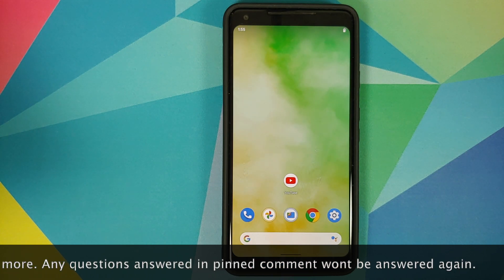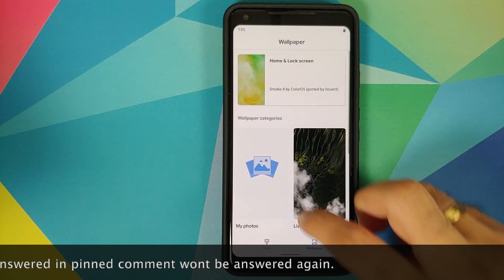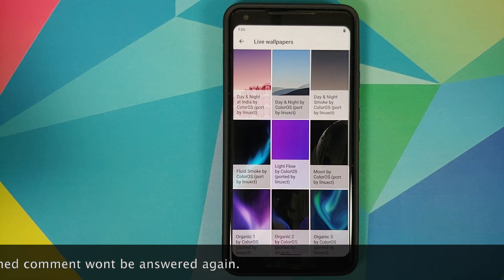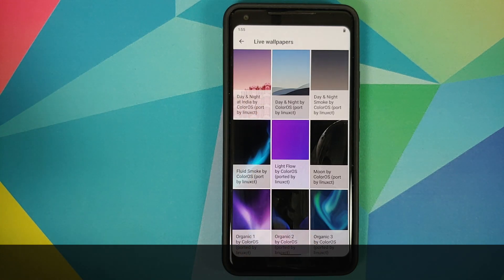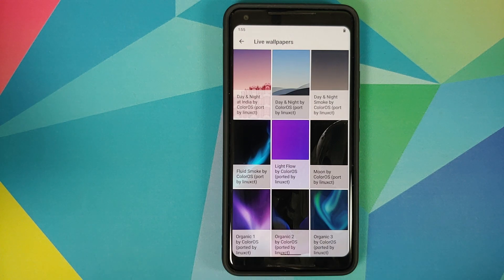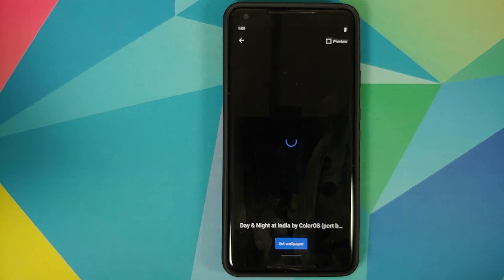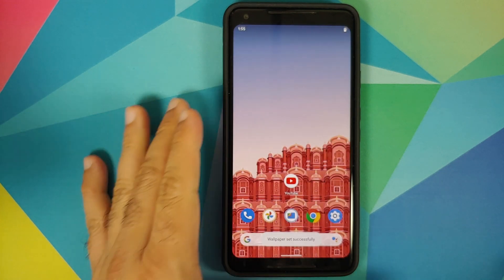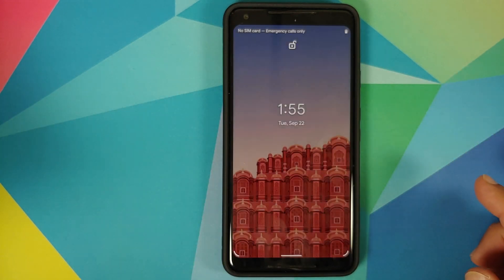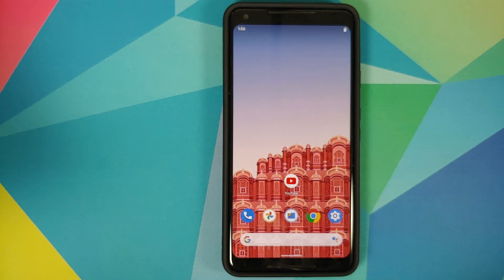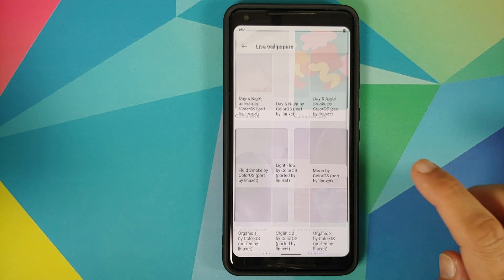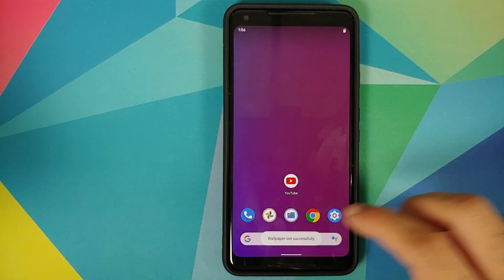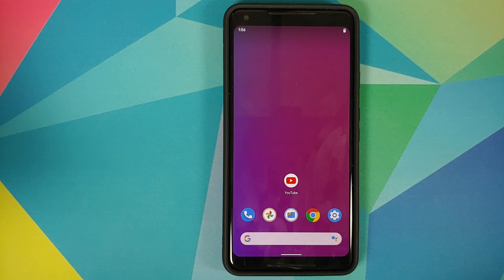Before we get down to the installation process, let's have a look at the different wallpapers. You get the day and night wallpaper set, which includes three different live wallpapers that change according to the time of day. It also includes the Hawa Mahal live wallpaper, which looks pretty dope when it changes. The next set is the light flow wallpapers, which actually change colors as time progresses.